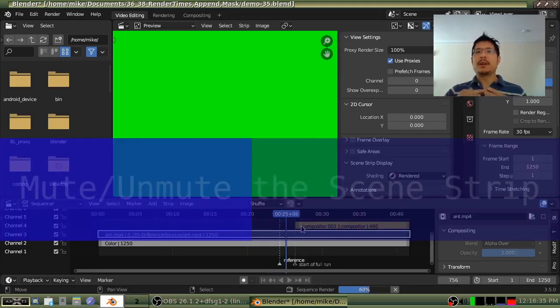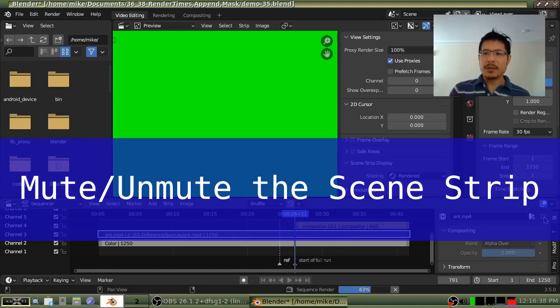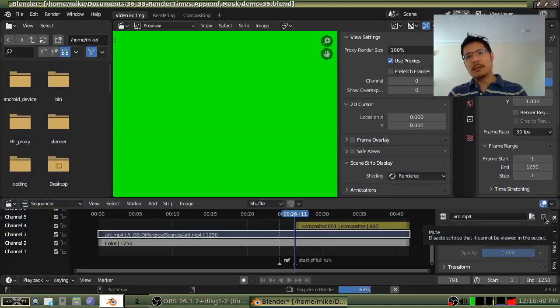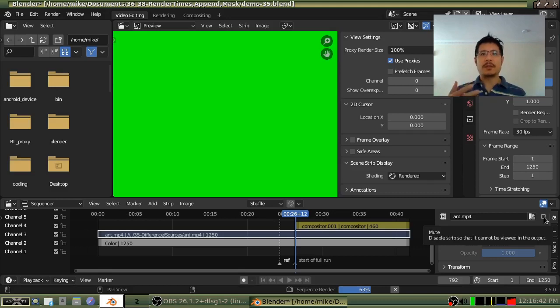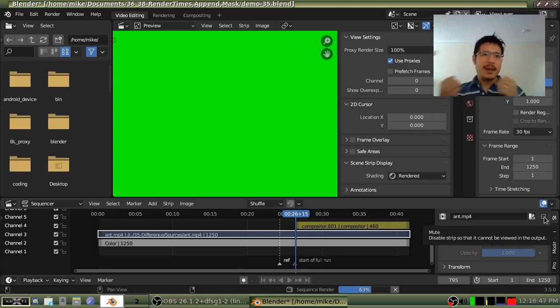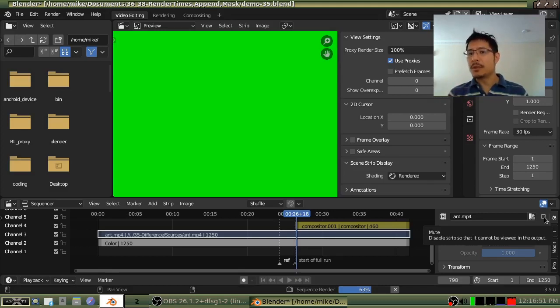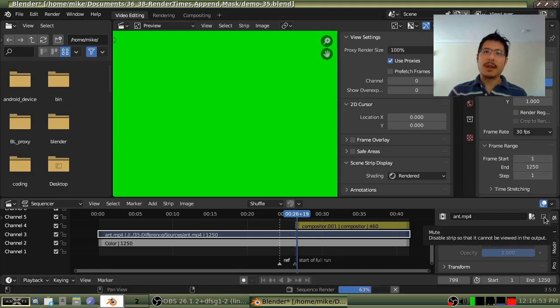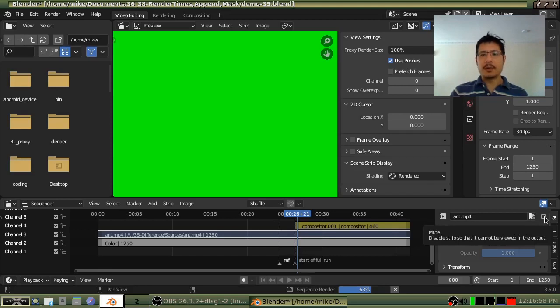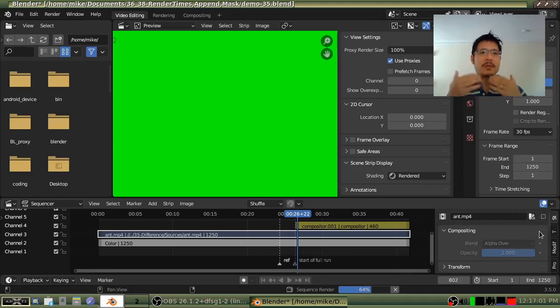The other thing you could do is use this checkbox to mute and unmute as you want to make things available for the video sequence editor to work on and then hide it away when you don't. To be able to do that, you would have to use animation. So you'd have to set up a keyframe. So you'd hit the checkbox and then you'd press the letter I on your keyboard to insert a keyframe for that.